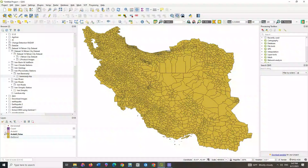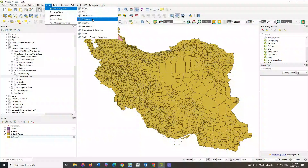For the next section we will use the difference tool. This algorithm extracts features from the input layer that fall outside or partially overlap features in the overlay layer. Input layer features that partially overlap features in the overlay layer are split along those features' boundary, and only the portions outside the overlay layer features are retained. Attributes are not modified, although properties such as area or length of the features will be modified by the difference operation. For this purpose, select the geoprocessing tools command from the vector section and select the difference option.